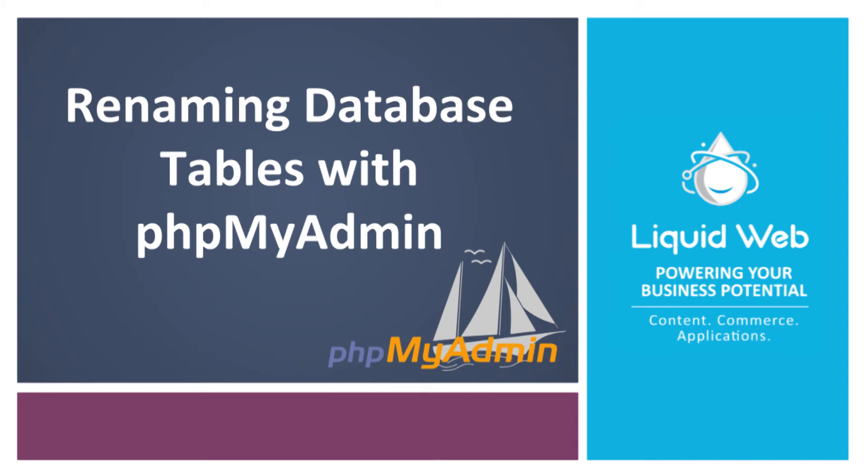Hello! This is Alex Gorzin from Liquid Web with our video on renaming databases and tables with phpMyAdmin.